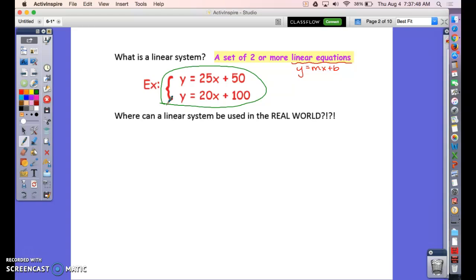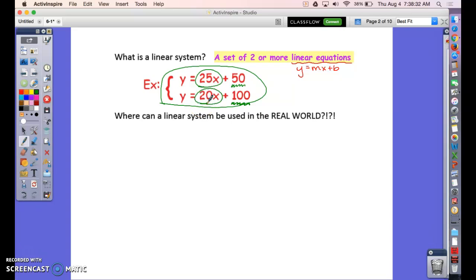Where can a linear system be used in the real world? One example: let's say you were comparing gyms. Maybe one gym — let's call it Club Julian — has an initiation fee of fifty dollars and then you pay twenty-five dollars per month. That first equation could represent Club Julian. There's another gym, say LA Fitness, with a one-hundred dollar fee to join and then twenty dollars per month. Each equation represents one gym.